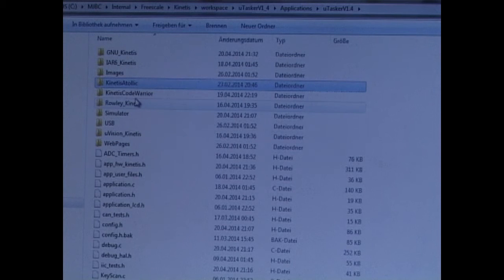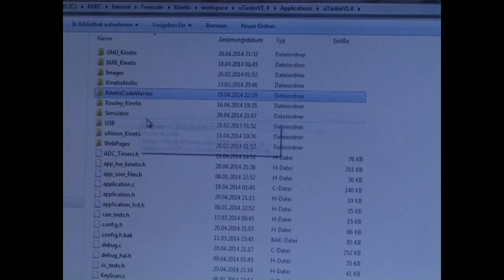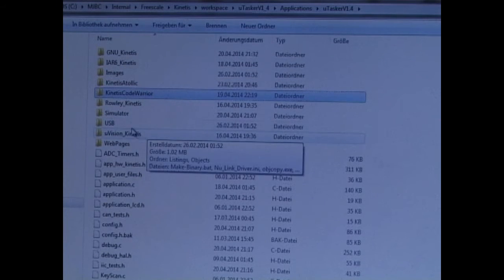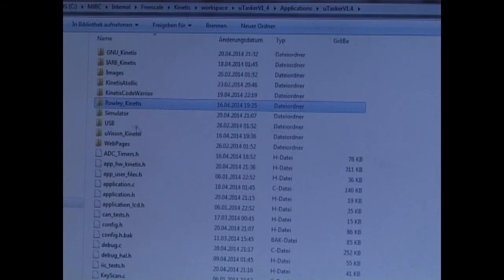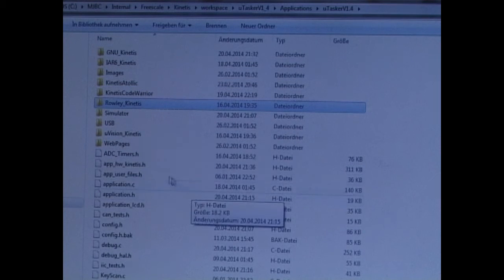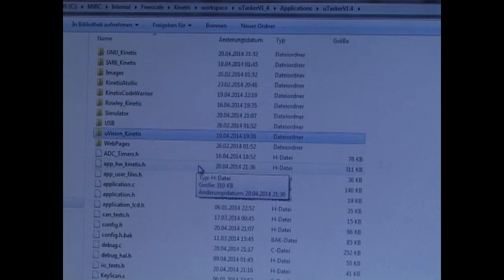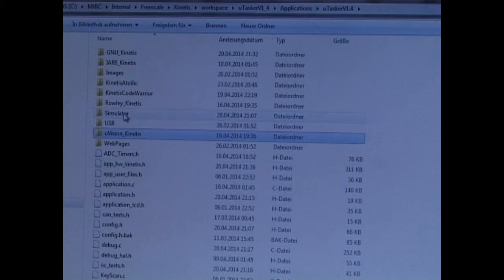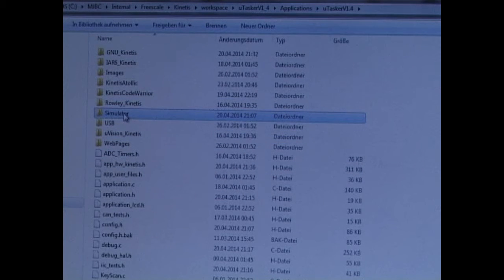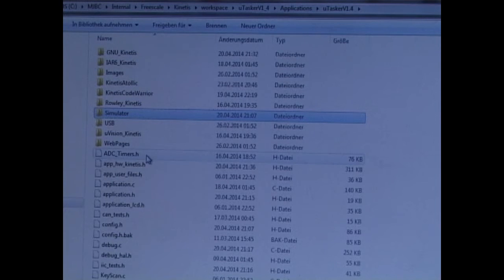We have Kinetis Code Warrior. Rowley for Rowley Crossworks. We have Microvision. And we have a simulation folder as well for the Visual Studio project.